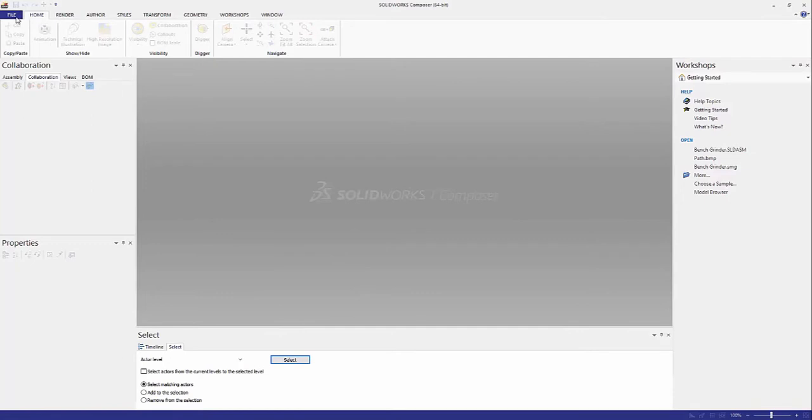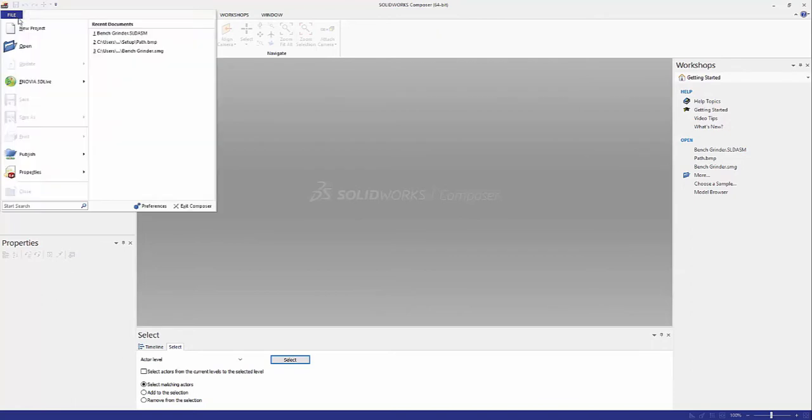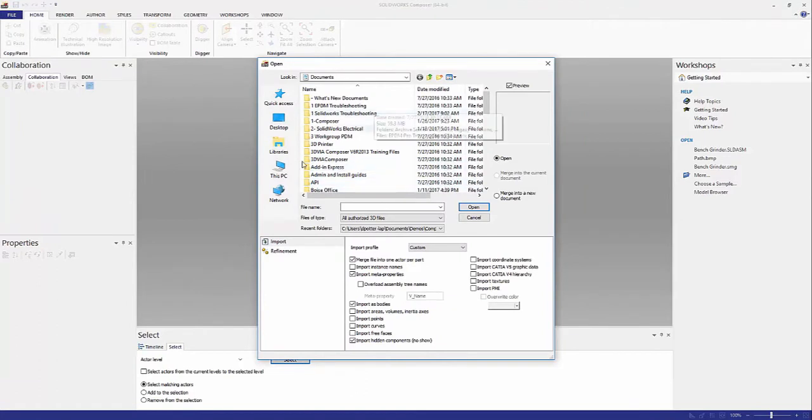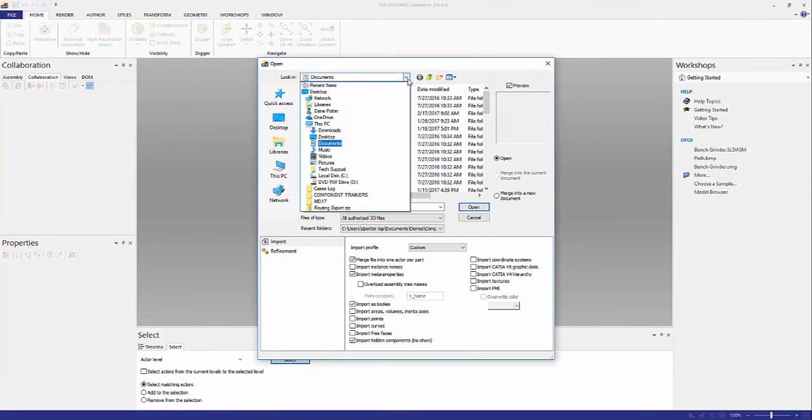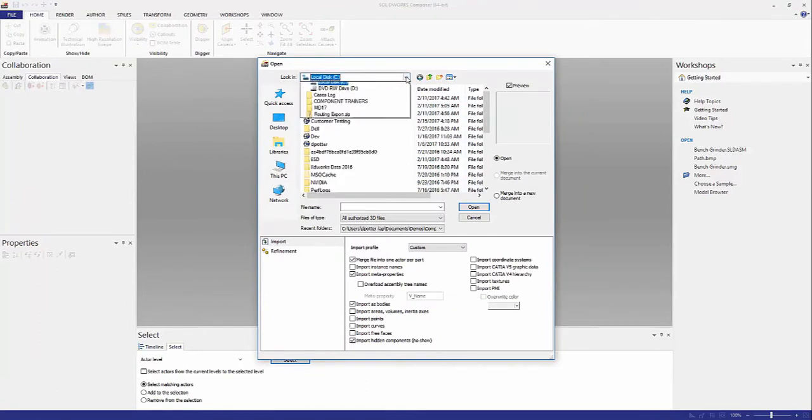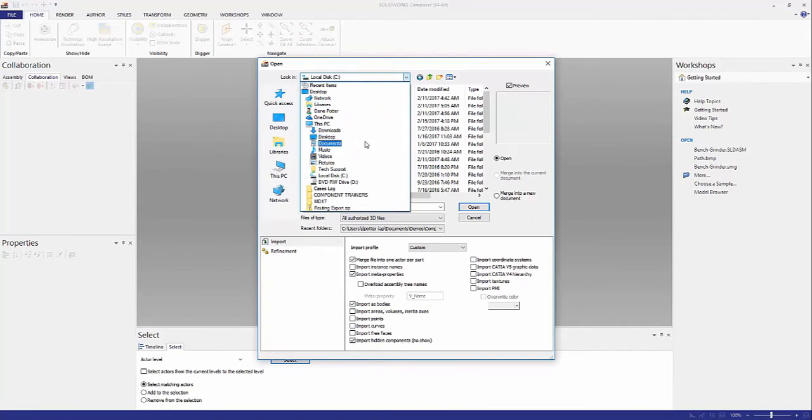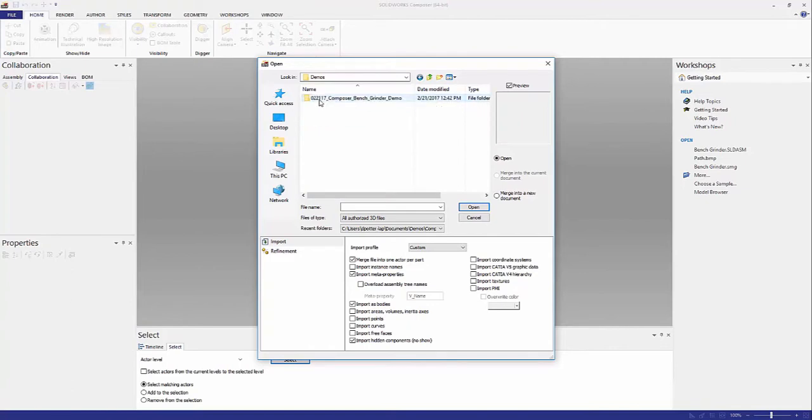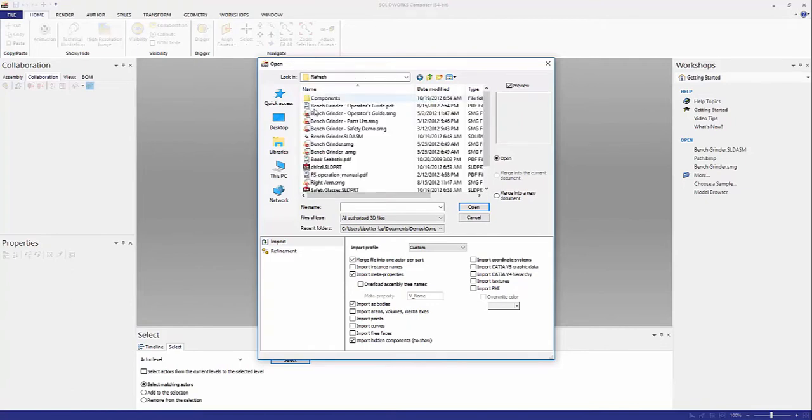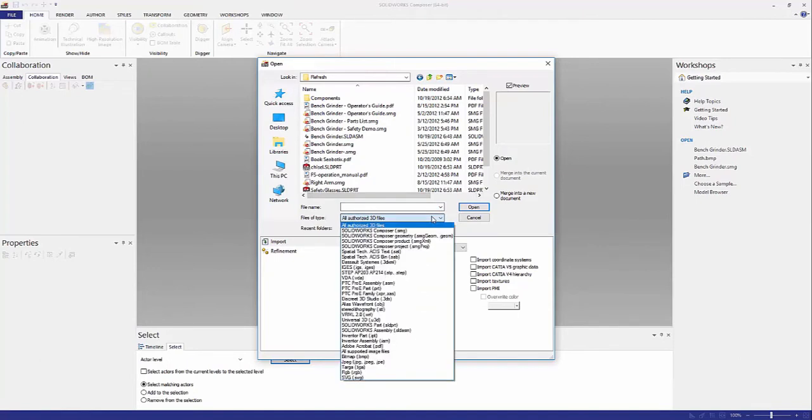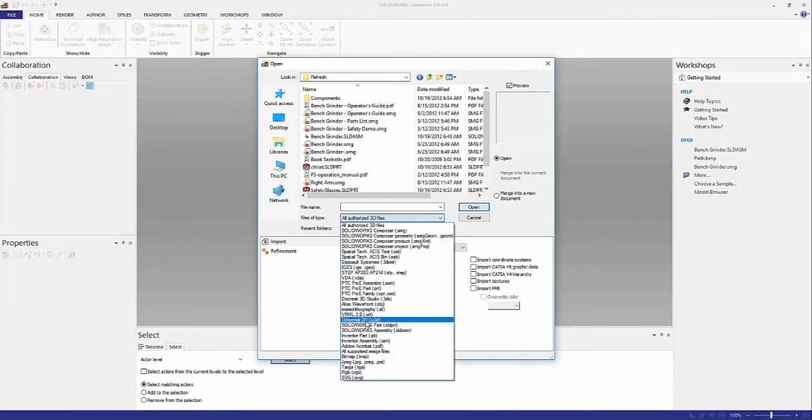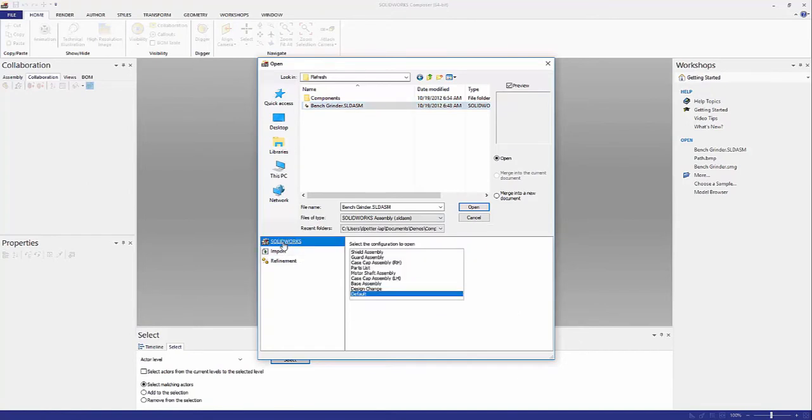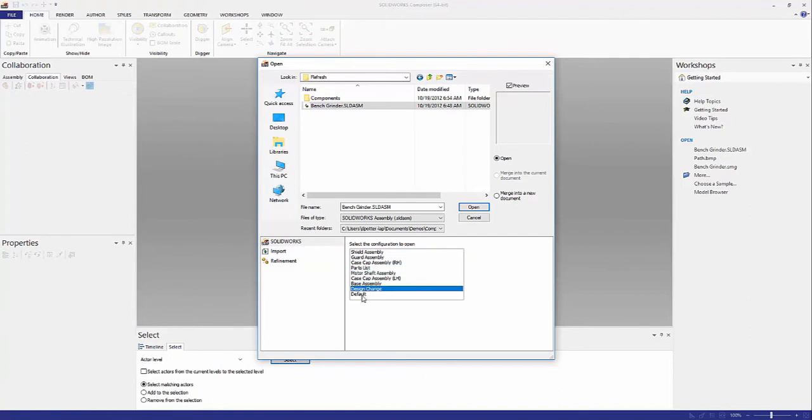First thing I want to show you is how to import your CAD data into Composer. You simply just select open, find where you have it stored, select what kind of file it is. We have all of these files that we can import into Composer. So let's find a SOLIDWORKS assembly. We've got many different configurations inside our CAD data and we can choose which one we want to open inside of Composer.